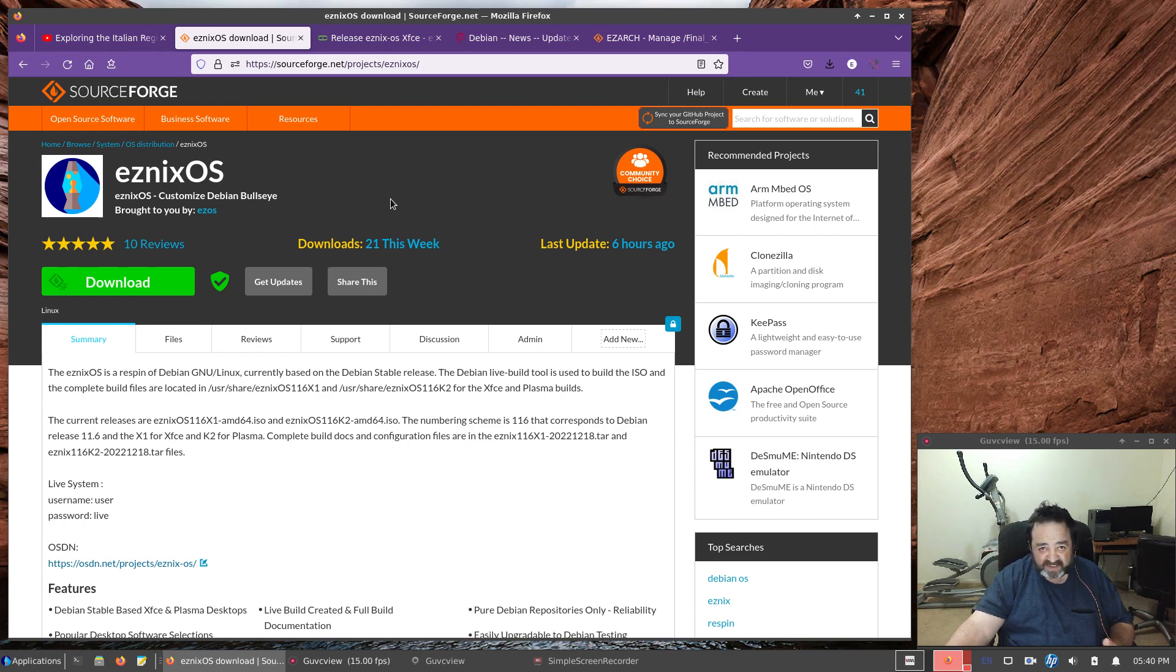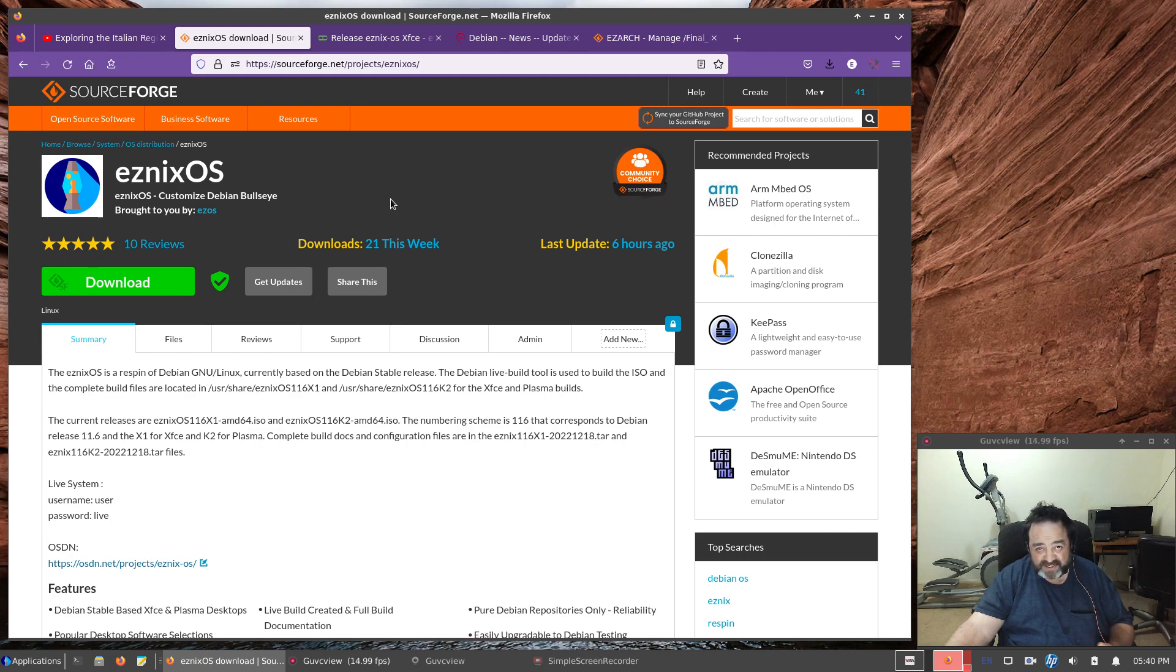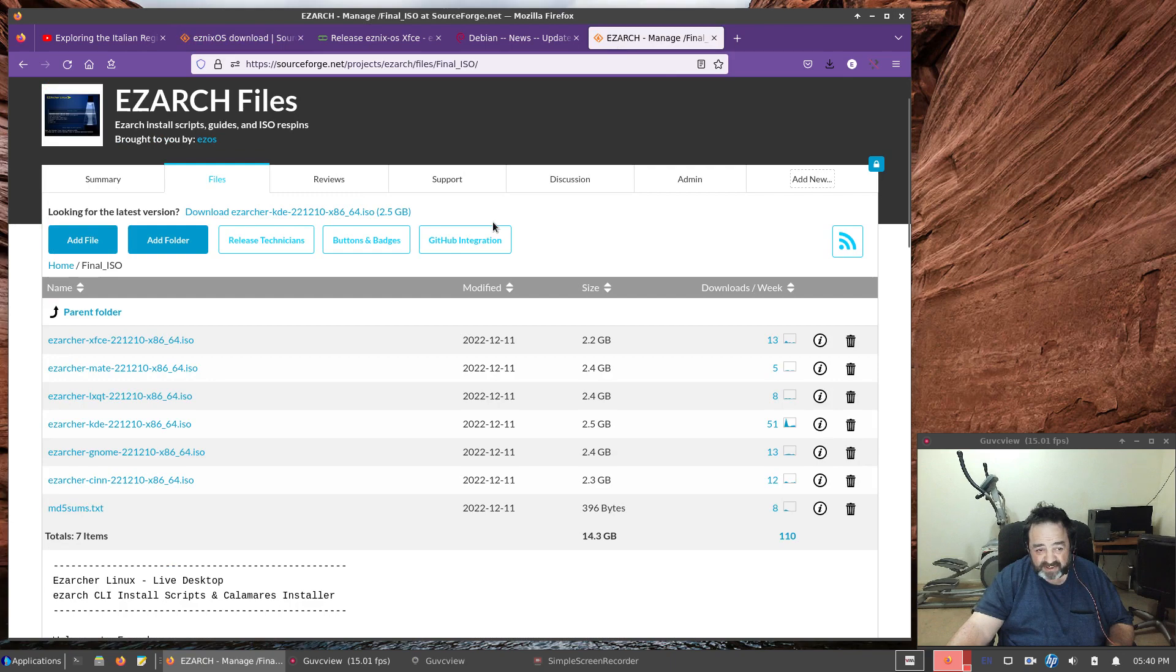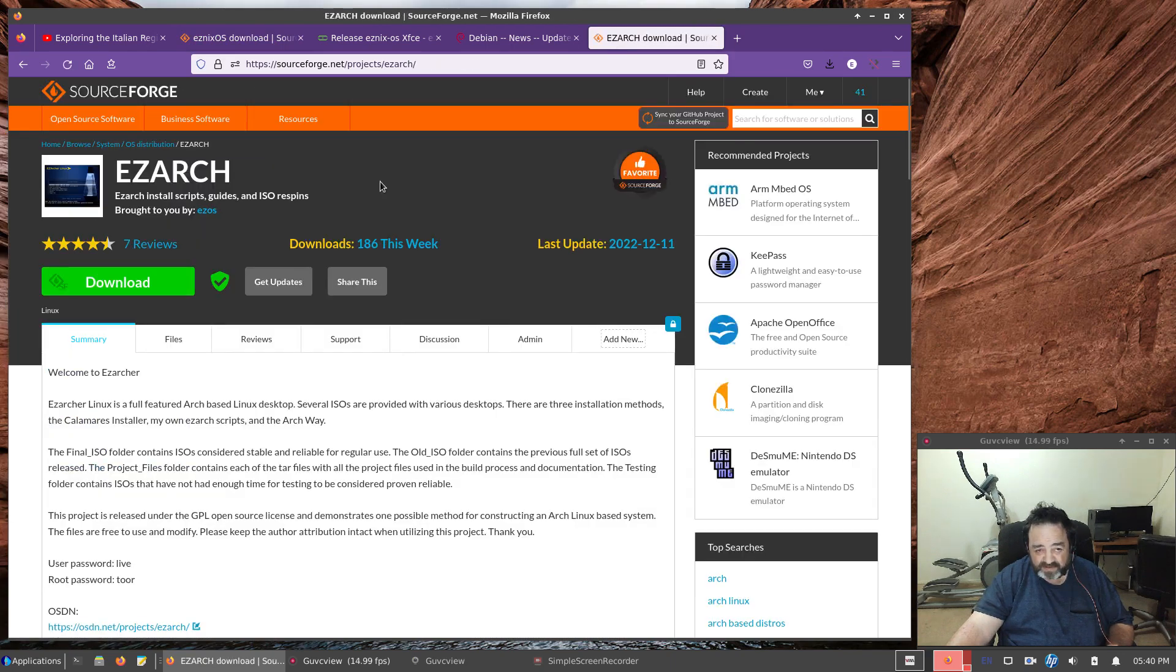Otherwise, if you like it, use it. If you don't like it, you don't got to use it. It's just Arch. It's just Debian. SnexOS is the Debian-based project. EasyArch is the Arch-based project.